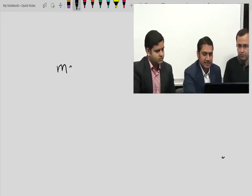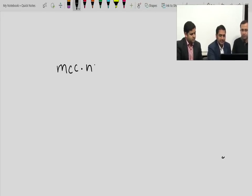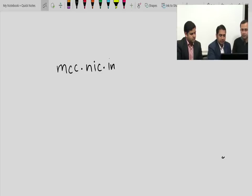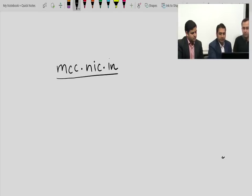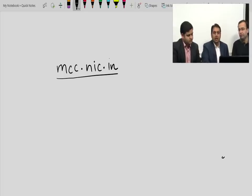Without wasting much time, we will start with the procedure of counselling, which will be explained in detail by Dr. Sushil Vijay. The website you have to log in is mcc.nic.in. This website will allow you to register yourself and then proceed with the rest of the things required for counselling.